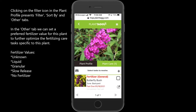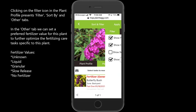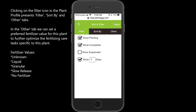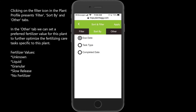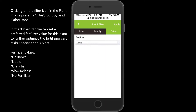In the middle of the screen on the left, we see three tabs: filter, sort by, and other. The filter tab shows pending, completed, suspended, and how many days in advance you want to see tasks. Sort by is how you want the list sorted. The other tab is very important and that's what I want to focus on right now.